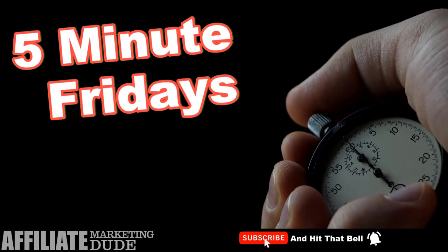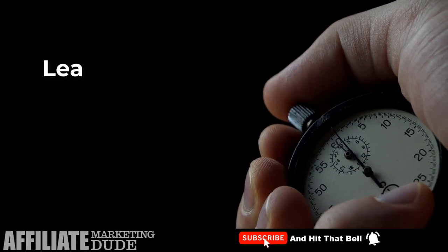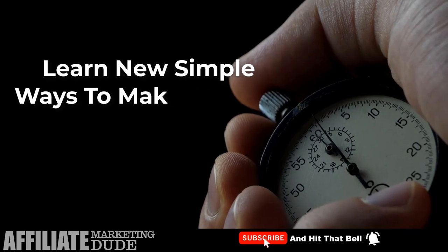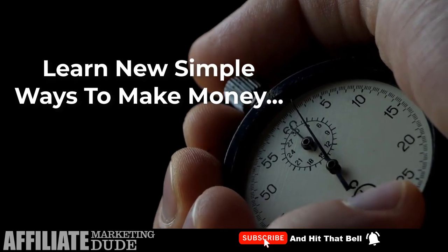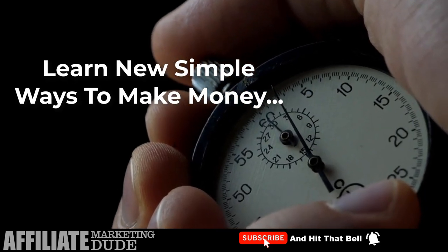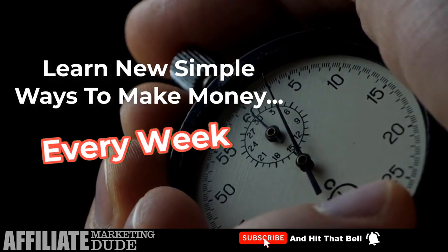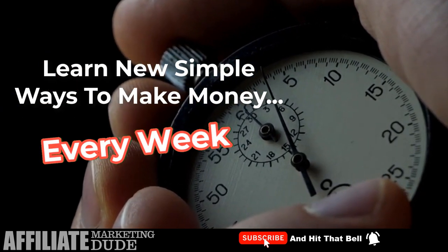Welcome to 5-Minute Fridays, where we teach you a new, crazy, simple way to make money online in just 5 minutes.